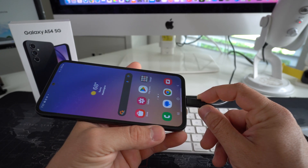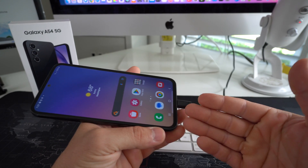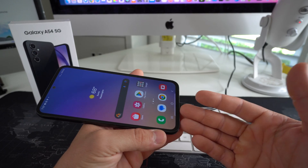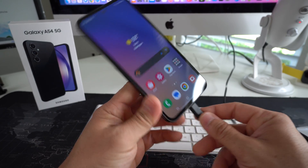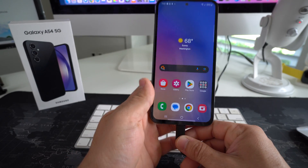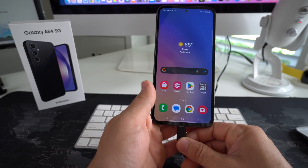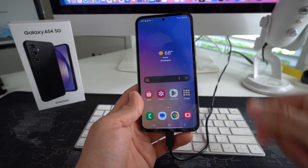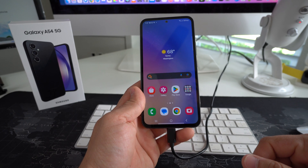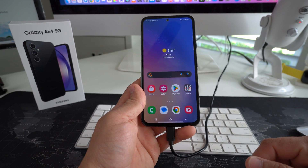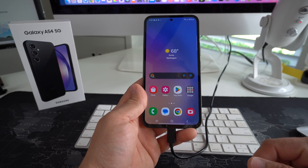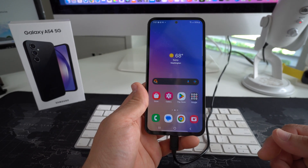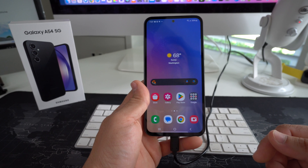All we're going to need is a USB Type-C cable to connect to your computer to transfer the files. So the first thing you want to do is go ahead and connect the cable from your computer to your Galaxy A54 5G.